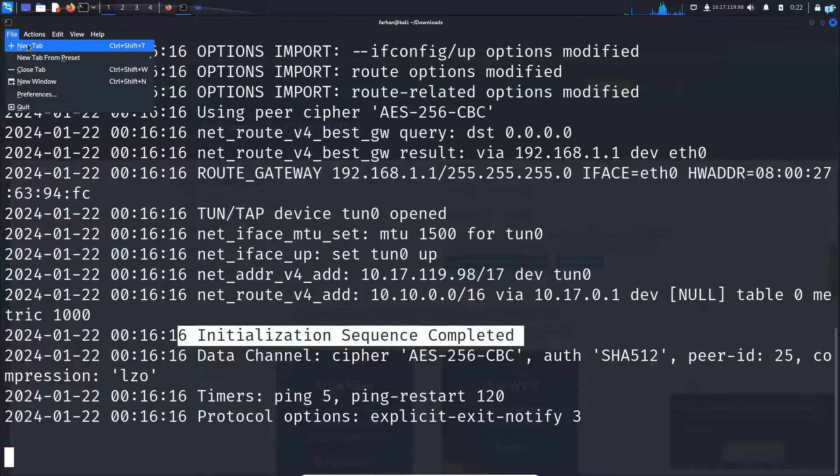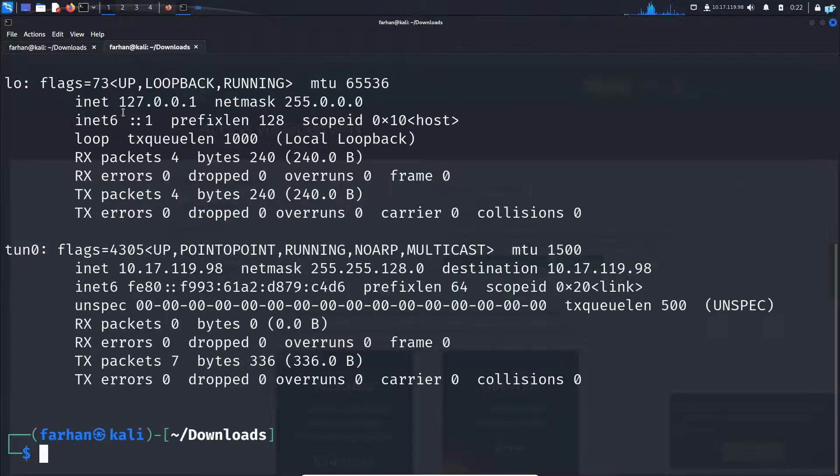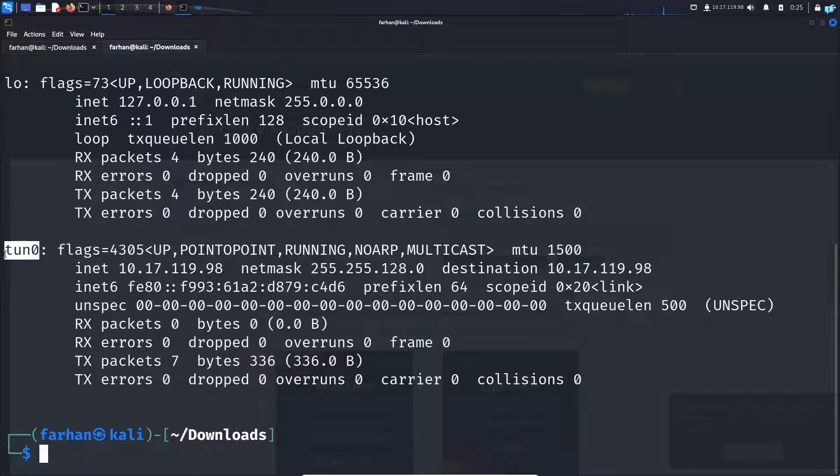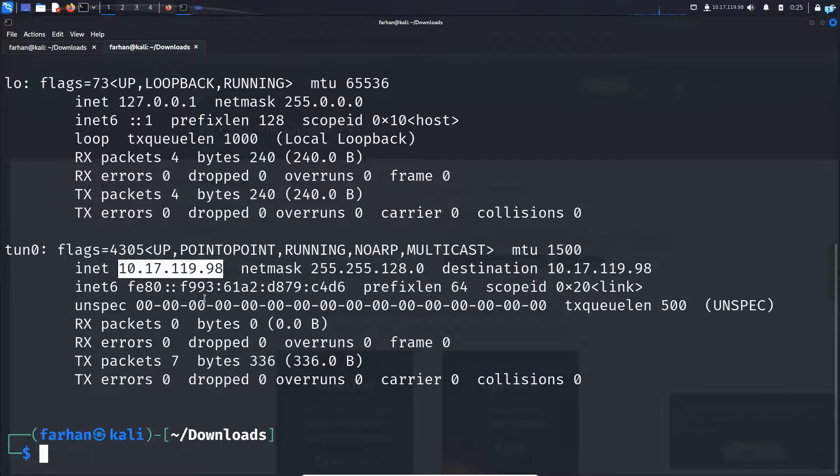So I'll open another tab and now if I type ifconfig I can see I have a new interface tun0 and this is the IP address. If you also get this output it means that you're connected successfully.